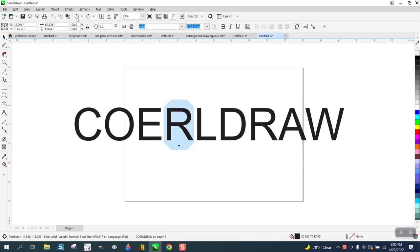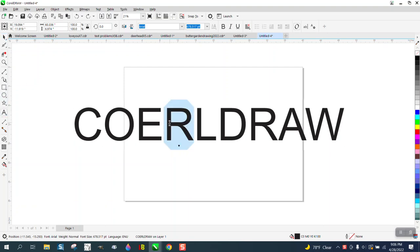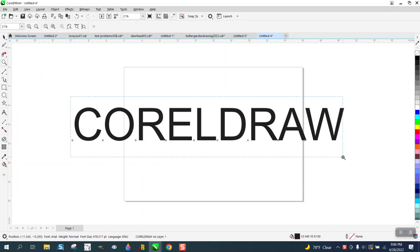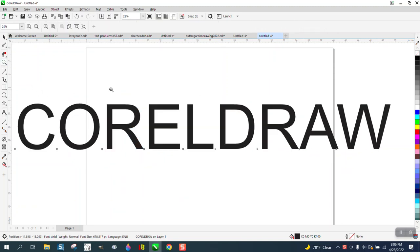But you can also, instead of doing that, if you take your text tool and highlight the R and just move it to the E, they swap positions. That's pretty cool. I don't know that you'll ever use that, but just to let you know it can happen.